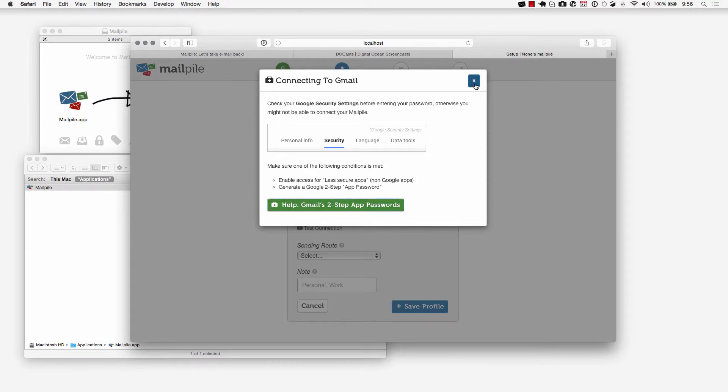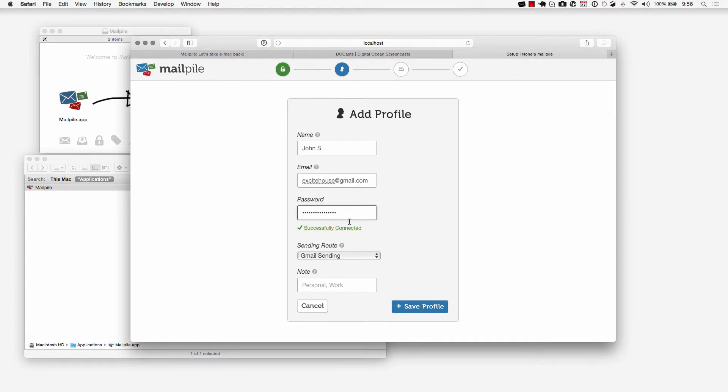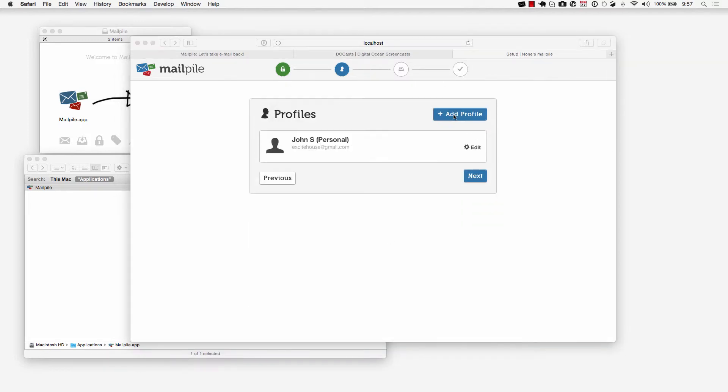I'm just going to close this out and enter in my password here. As soon as I finished entering my password it checked if it could successfully connect to Gmail with the credentials and it was able to, then it automatically set the route to Gmail sending. I'm going to set this to personal and then save the profile.